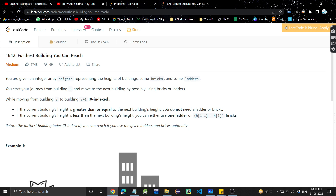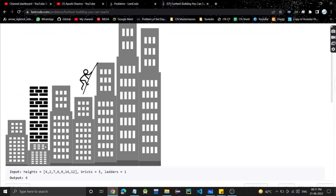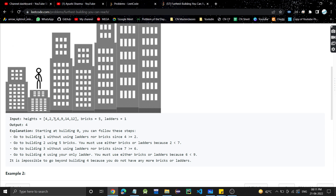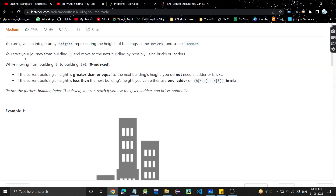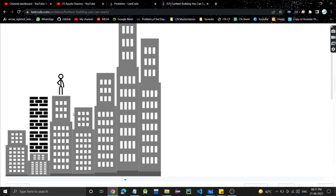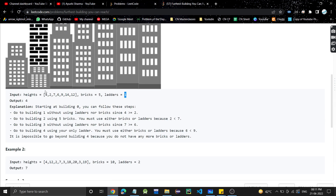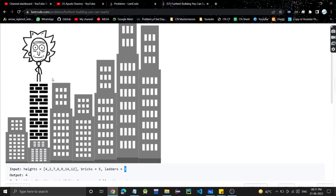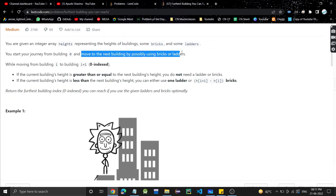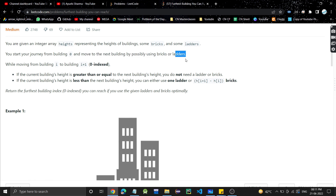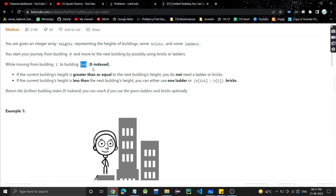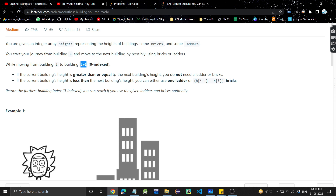We are also given some bricks and some ladders. We start our journey from building 0 — it's 0-based indexing, so 0, 1, 2, 3. We move to the next building by possibly using bricks or ladders. While moving from building i to i+1, if the current building height is greater than or equal to the next building height, we can jump freely.